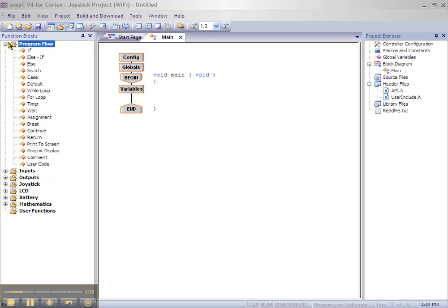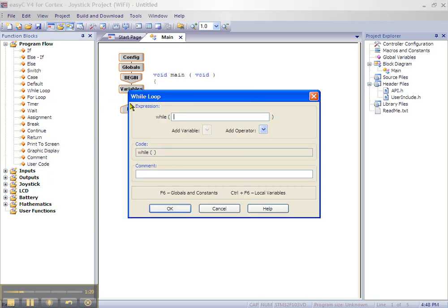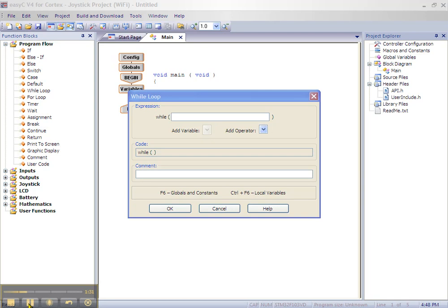Click and drag the while loop between the variable block and the end block. When the while loop block opens, enter 1 in the text box beside the word while. This keeps the while loop true and creates an infinite loop. Then click OK.